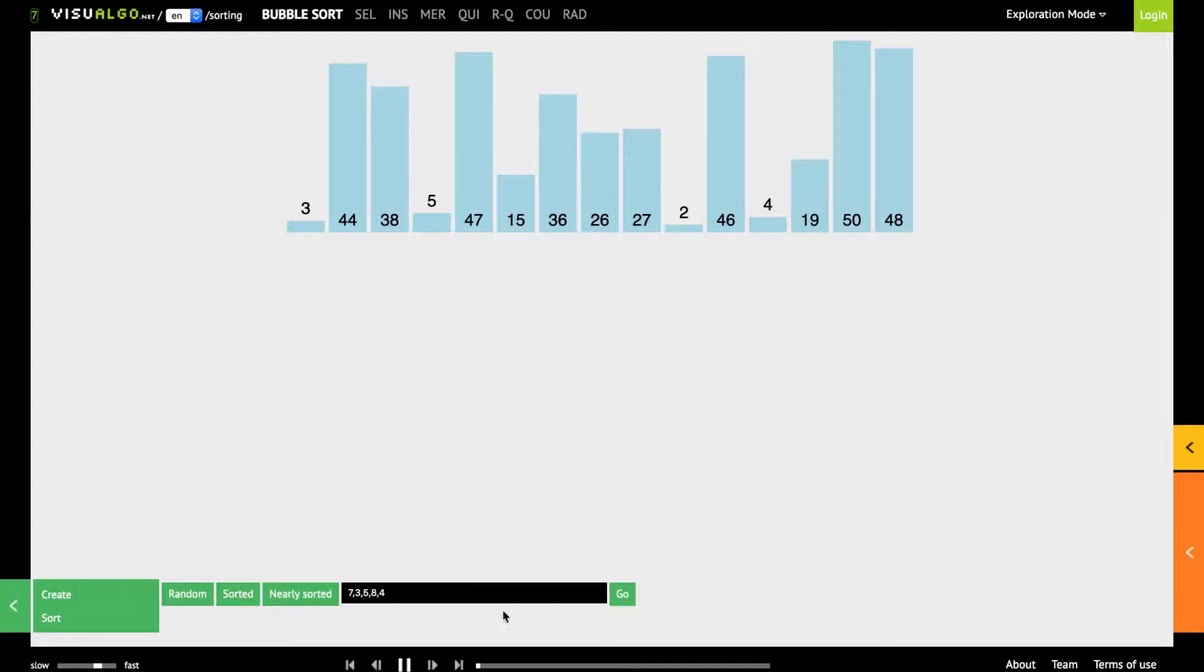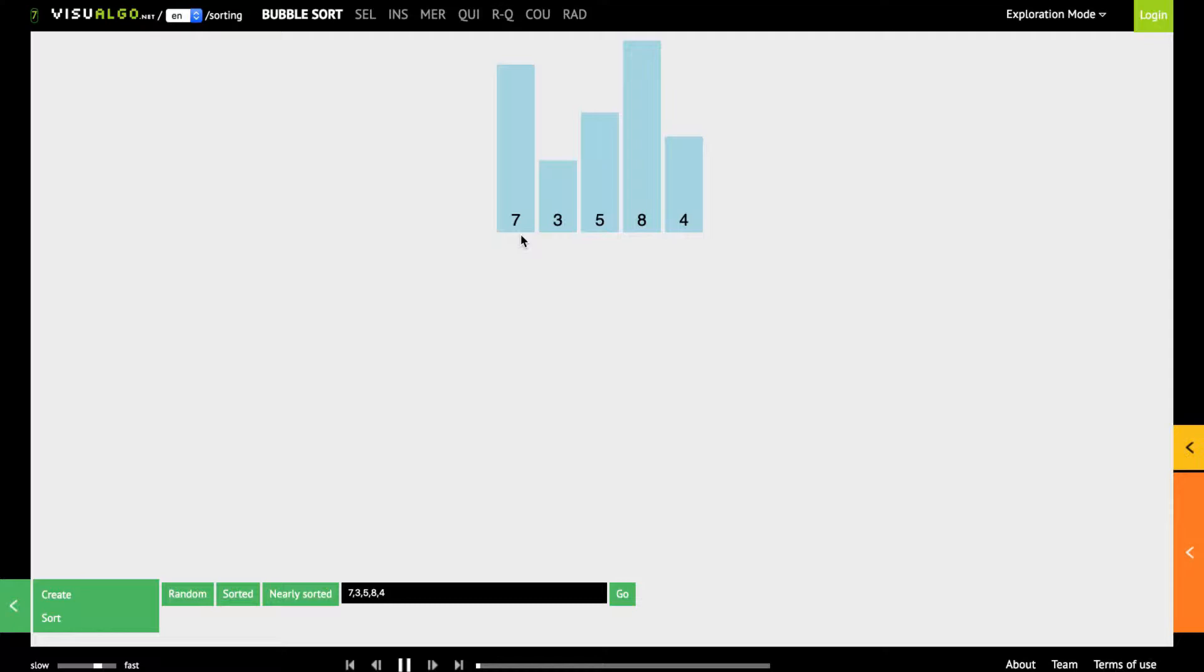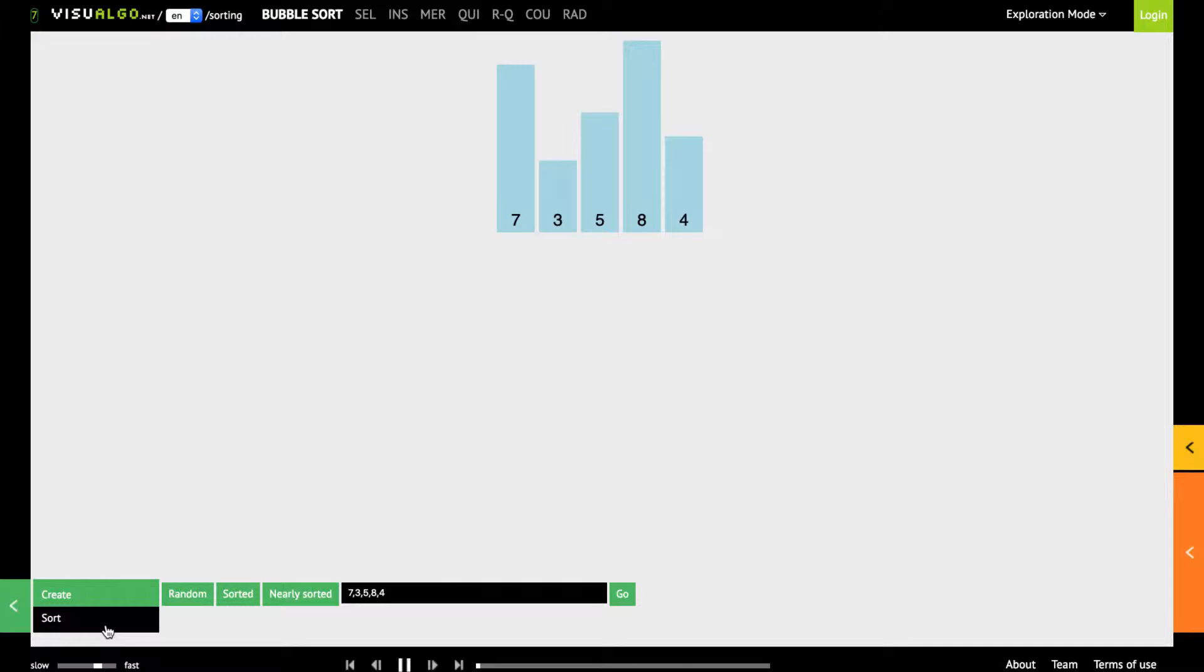So once you enter your list of numbers you can click on the go and now you can see here that we have this particular graph updated with our numbers and of course as you can see here that the graph is showing the bars with 3, 5 not very big bars but for 7 and 8 the bars are really huge as compared to the other bars.